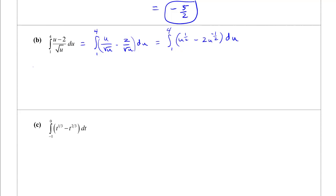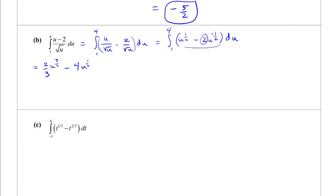Now I can integrate. u to the 1/2 integrates to u to the 3/2 over 3/2, which is times 2/3. Then 2u to the negative 1/2: adding 1 to the exponent gives u to the 1/2, divided by 1/2 means multiply by 2, so this 2 times another 2 gives 4.